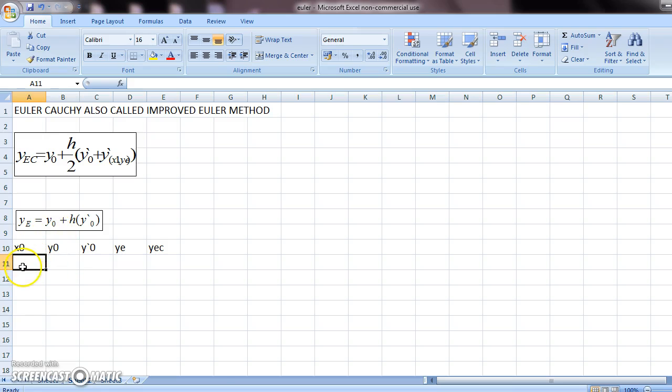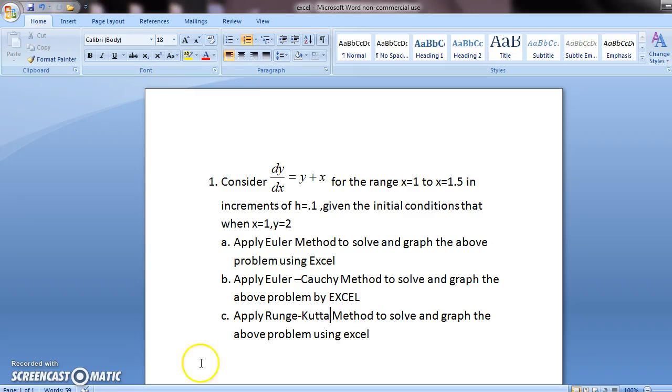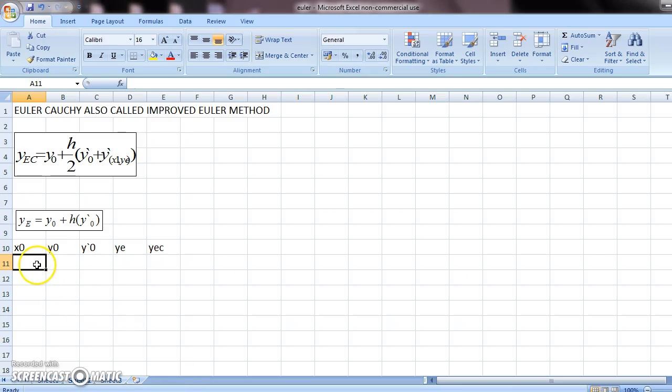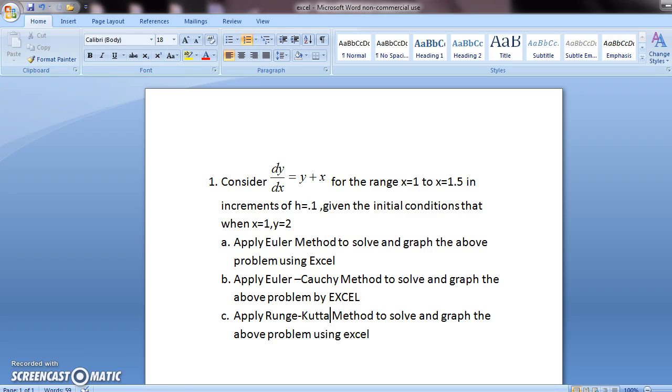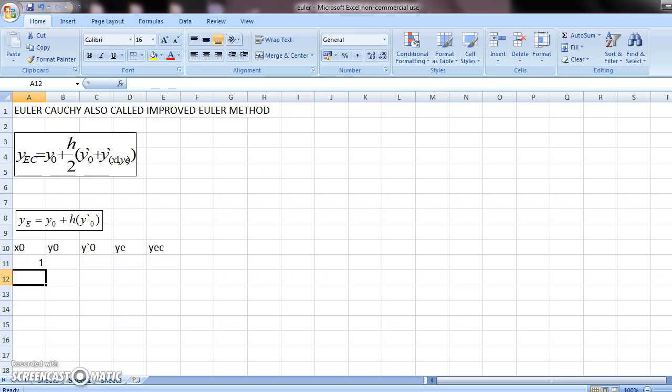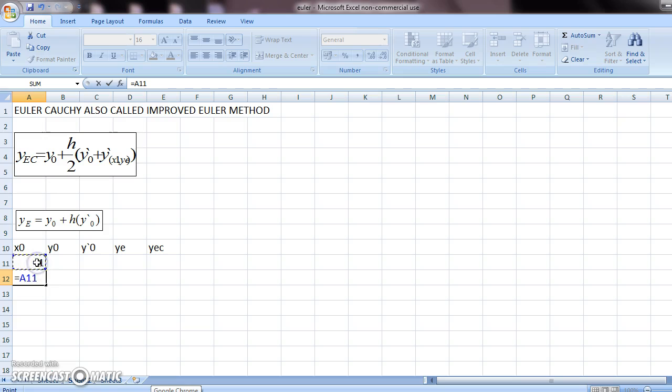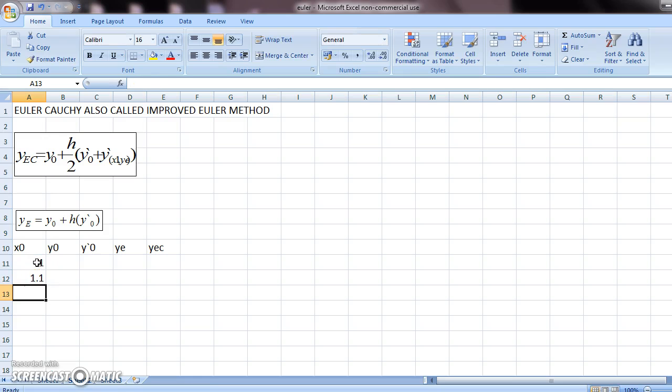Now x0 again will be your starting point, which is 1 in this case. You come here and put 1. Now the x0 will increase in increments of h, so the value of h here is 0.1. So what you do is you come here to equals this plus 0.1.